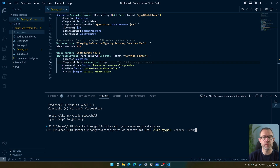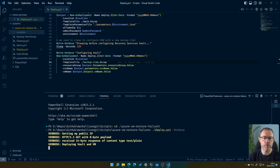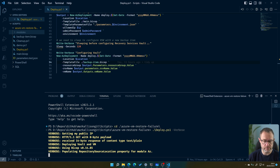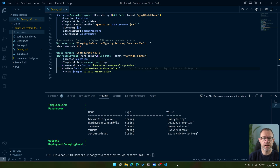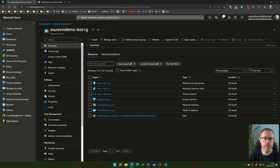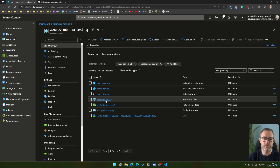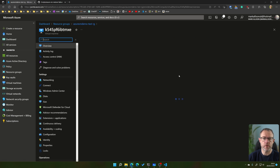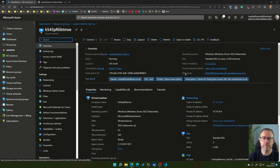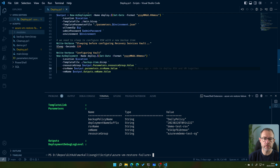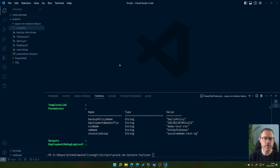I usually run scripts in debug mode when developing, but I know this works now as I've tested it. Let's deploy the infrastructure to Azure — it will create a resource group with all the resources. That has now deployed. In Azure we can see the resource group called Azure VM Demo Test RG, with our recovery services vault and virtual machine. The VM has a random string in its name so we can connect via DNS name without conflicts.